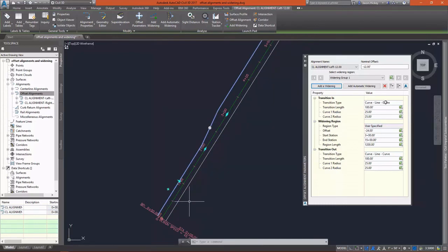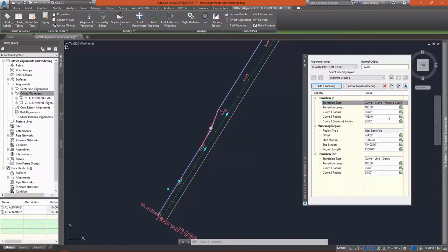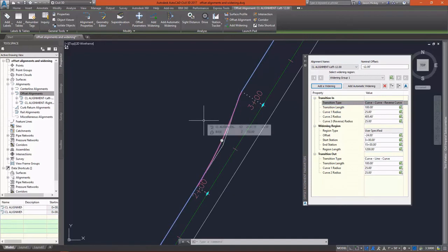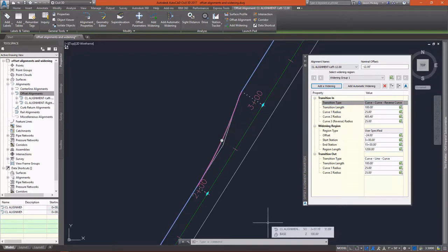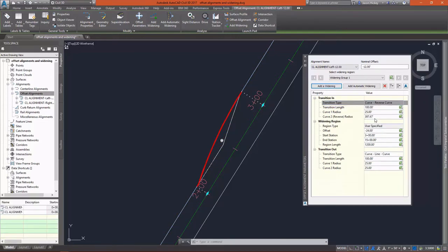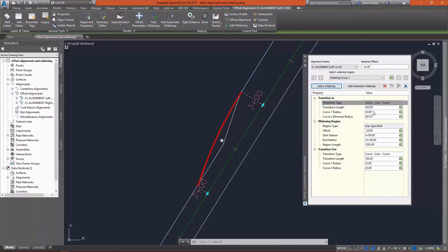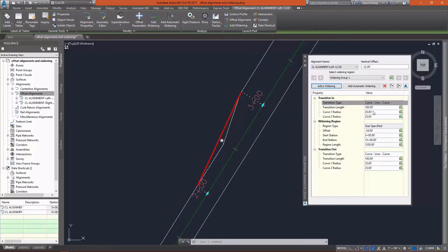Now, when I create the widening, I have three different regions: the transition in, the widening region itself, and then the transition out. And you can see the various transition types that we have here. We have various curves and tangents, combinations. I'm going to go in and just select a simple linear transition. That'll make things look a lot better. I won't have to worry about any kind of curve tangencies.